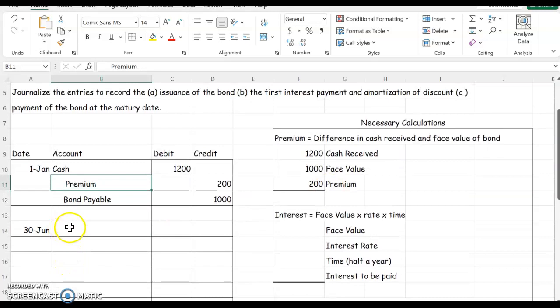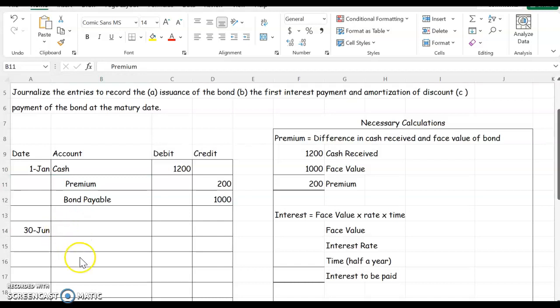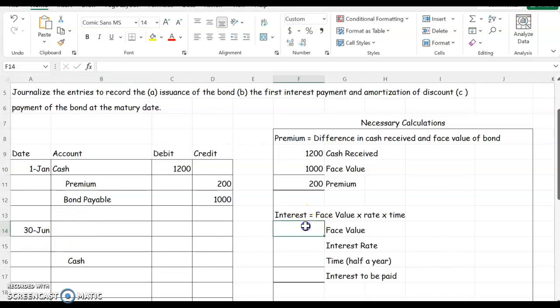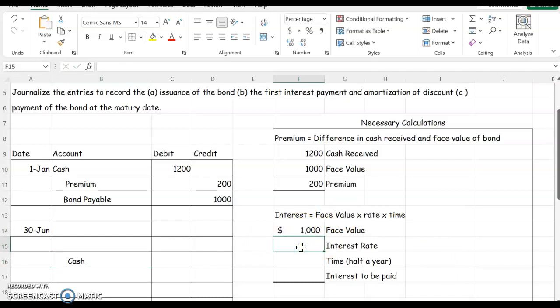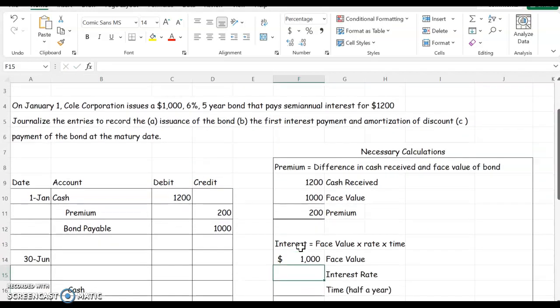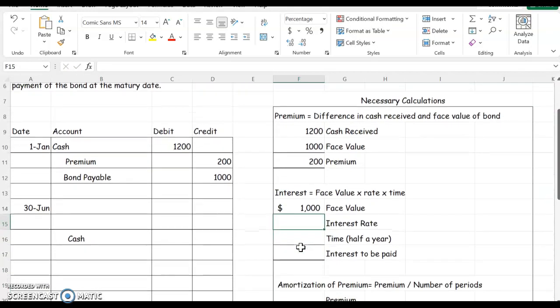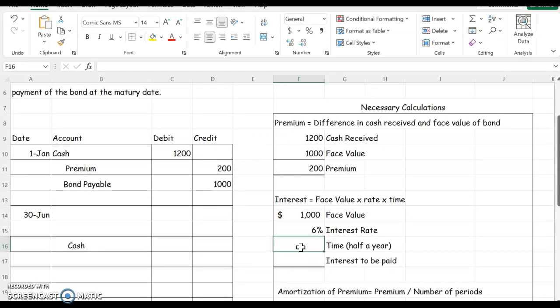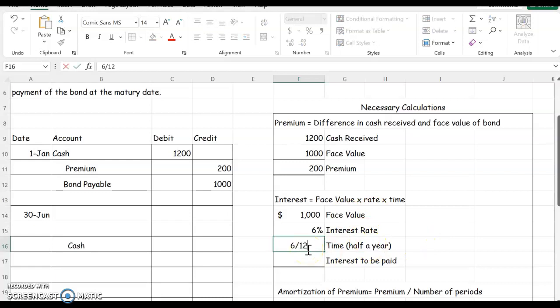Okay, moving on. Now let's look at the second journal entry where we pay interest payments to our bondholders and we're going to amortize our premium. Let's talk about our cash that we're going to pay first. It will always be your face value times your interest rate, which is 6% or 0.06, times your time, which is semi-annual, which is every six months out of the year.